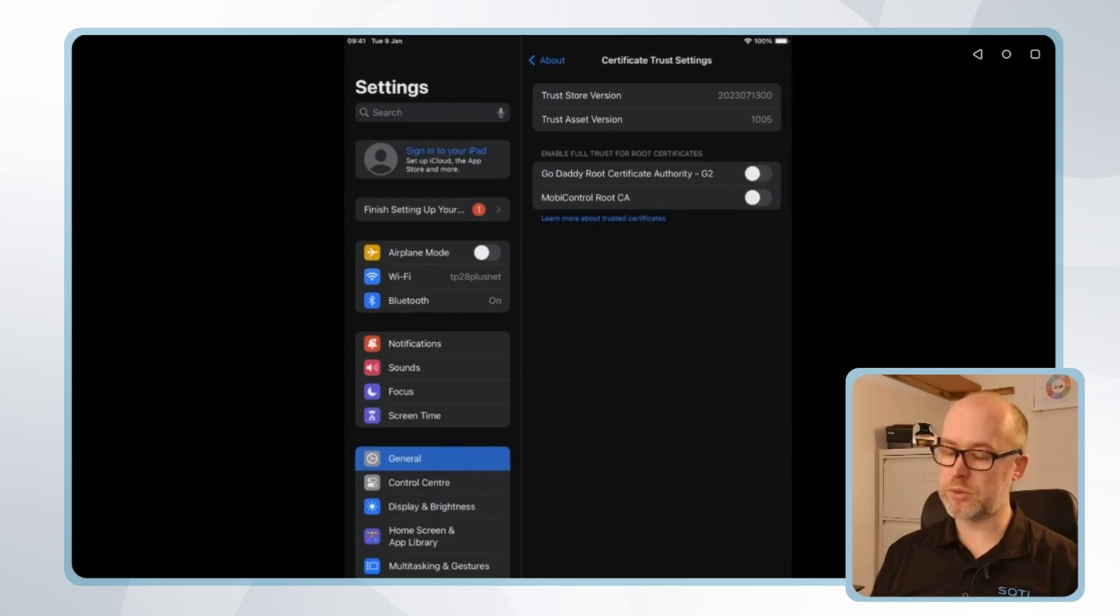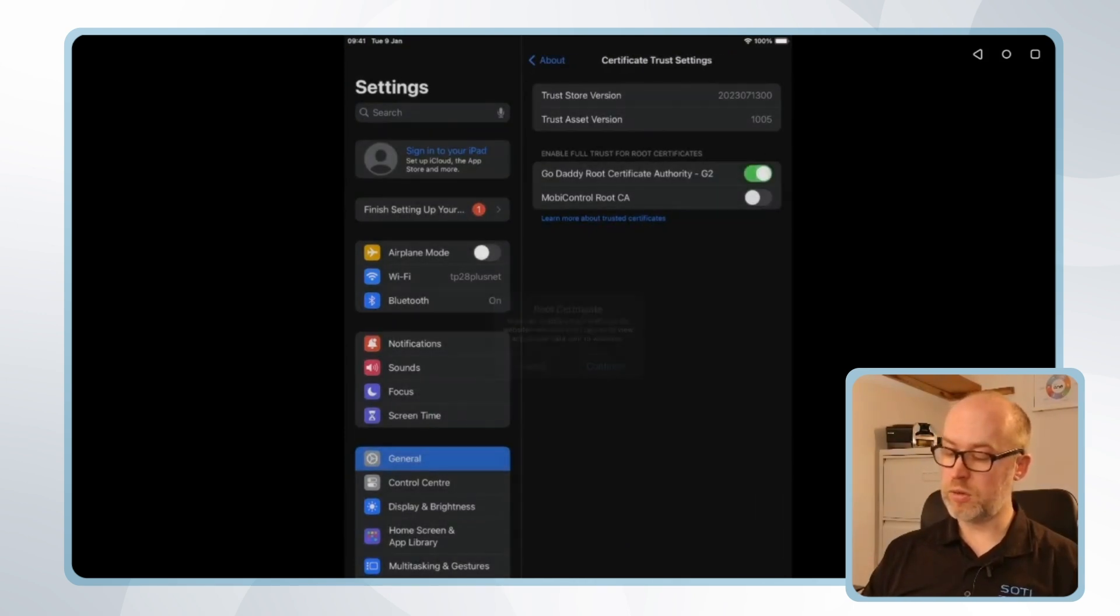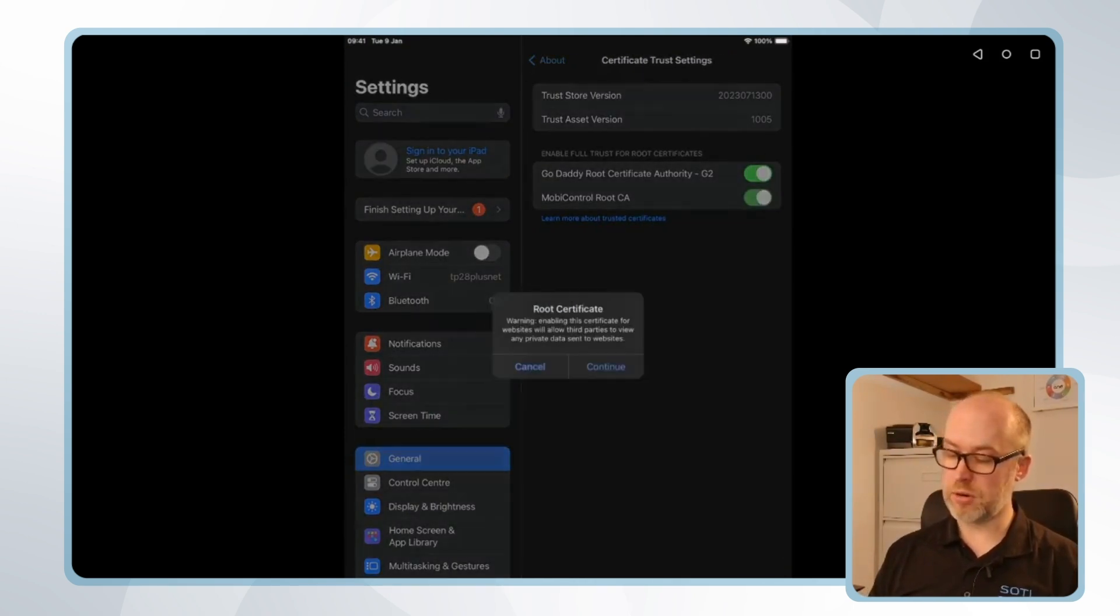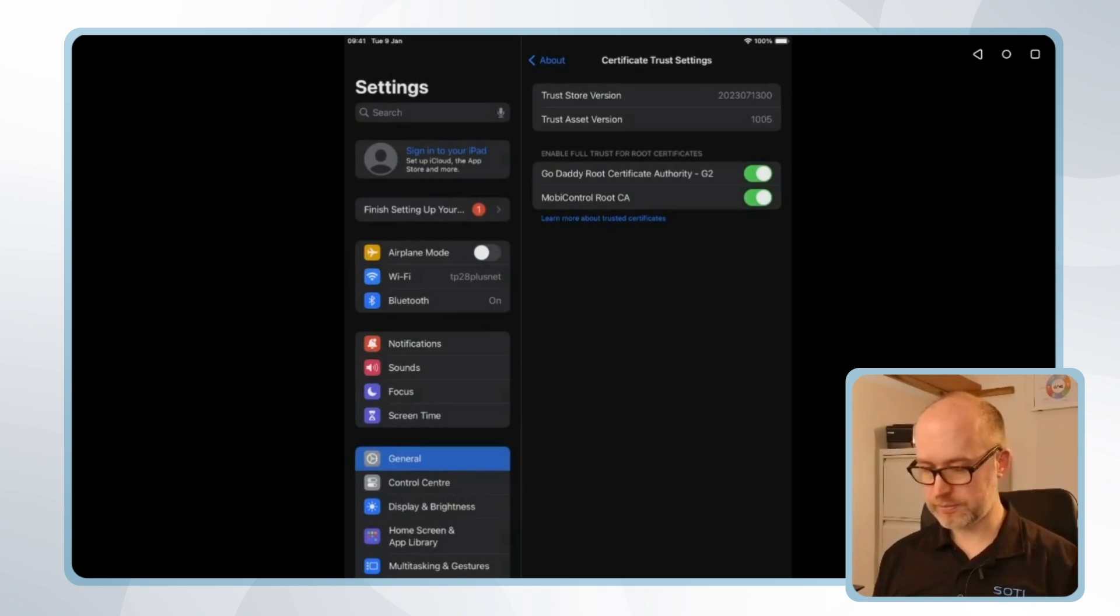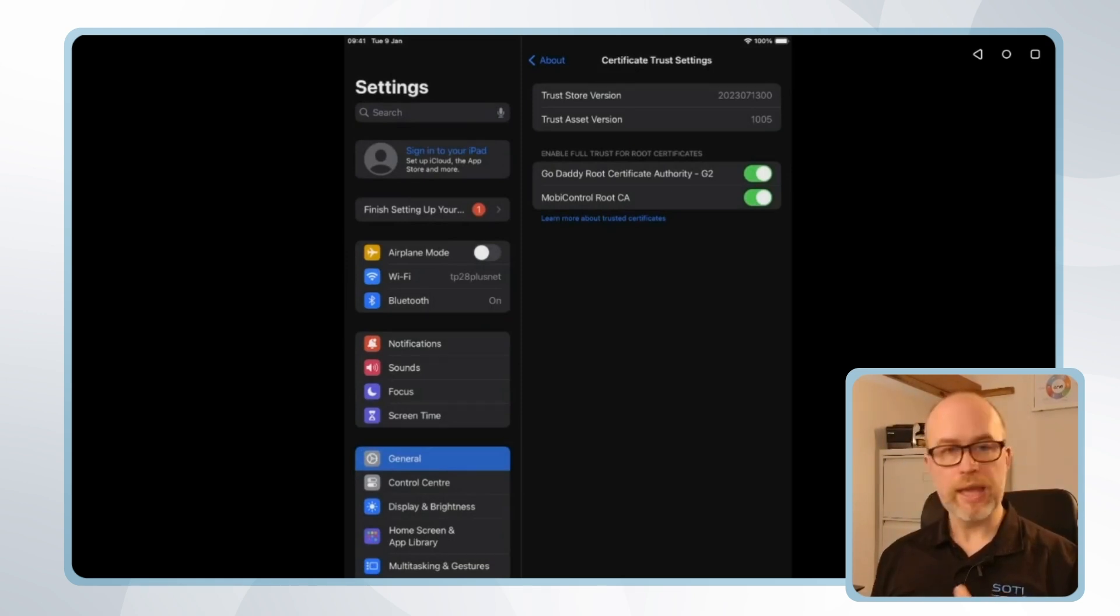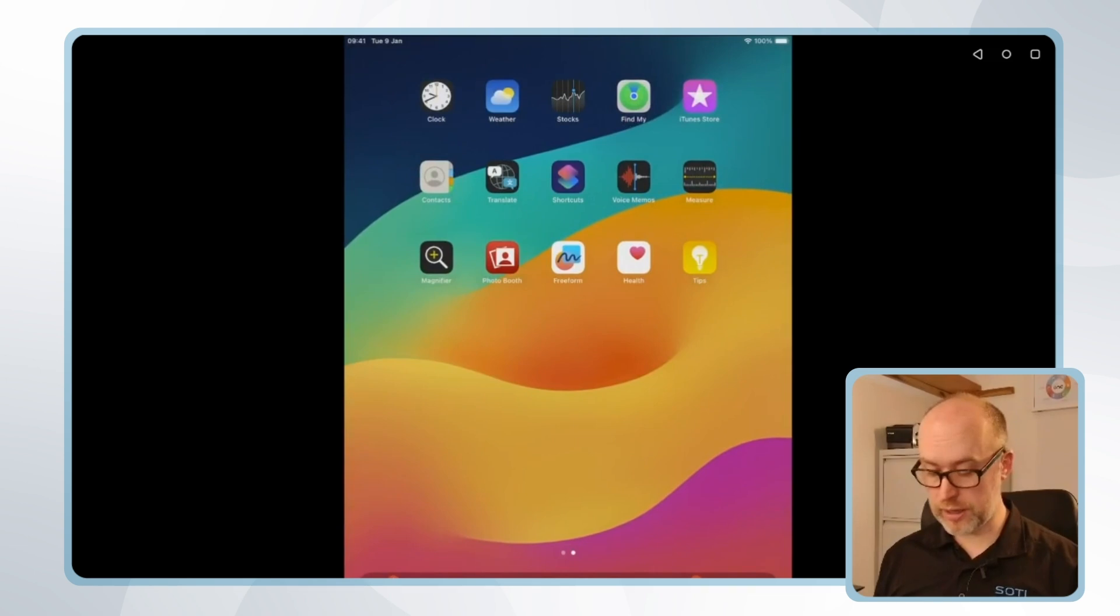I'll select this and I'll make sure that the certificates that are included in the trust profile are marked as trusted.